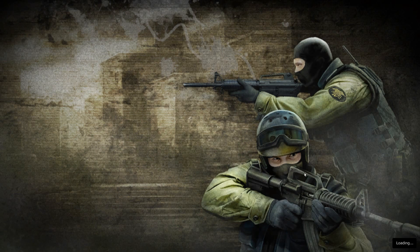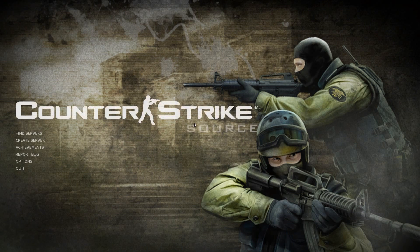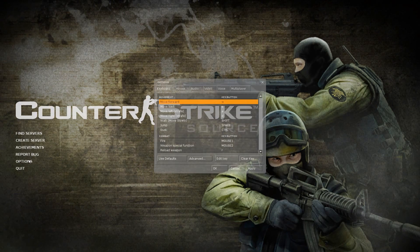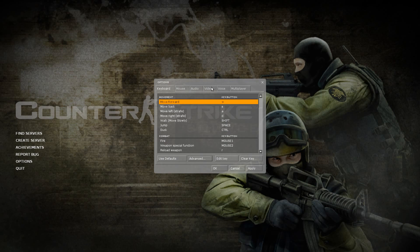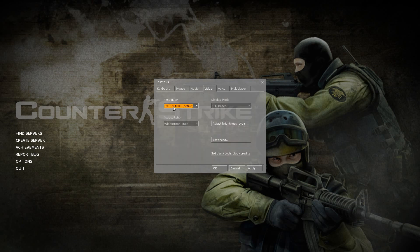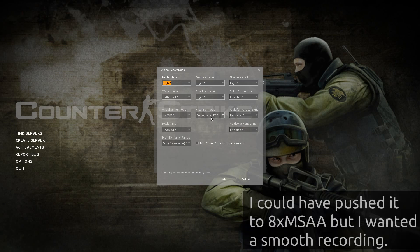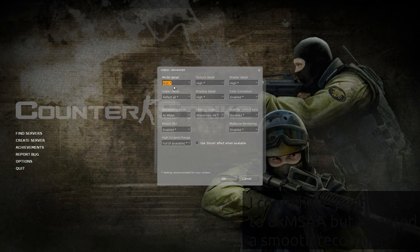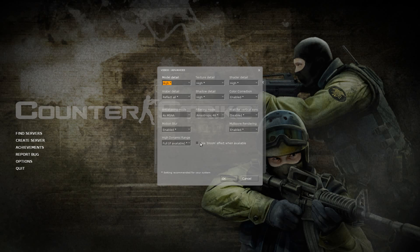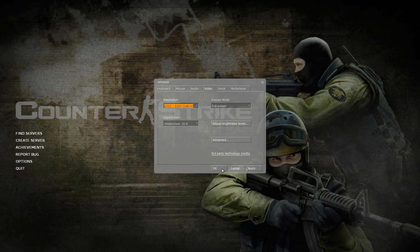I'm going to be showing you the frames per second that I get in the game as usual. First and foremost, we go to Options so you can see the video settings. It's at 1920x1080p, it's in full screen mode, and it's in the widescreen aspect ratio. Under Advanced, we have 4x anti-aliasing, 4x anisotropic, color correction enabled, shader details high — high for everything I can set to high. Vertical sync is off, so we can have the frames go above 60 frames per second.